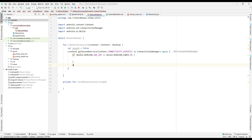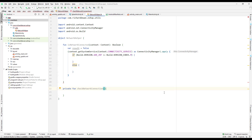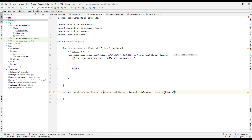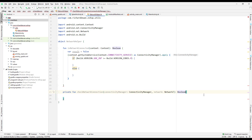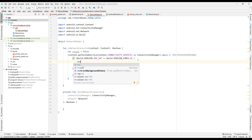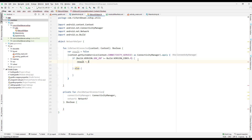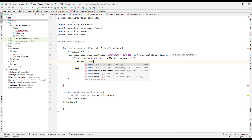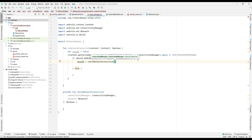For the Lollipop-and-above path, we pass two parameters: the connectivity manager and the network. The function returns a Boolean. So result equals checkNetworkConnection, and here we pass the connectivity manager and the active network — which is connectivityManager.activeNetwork.